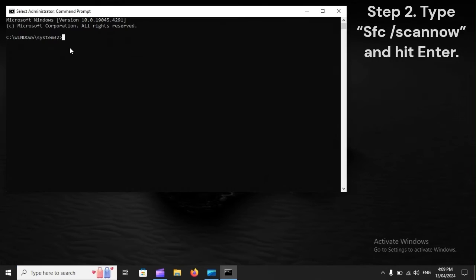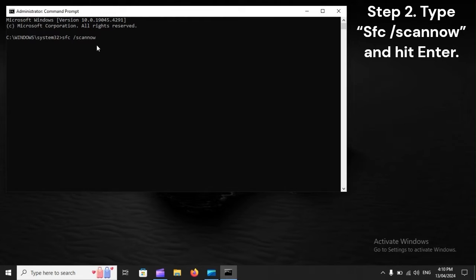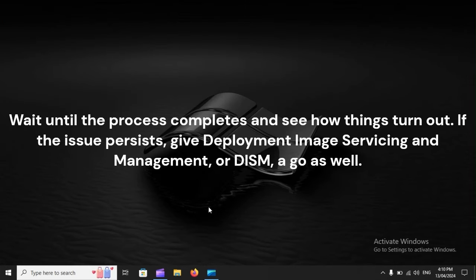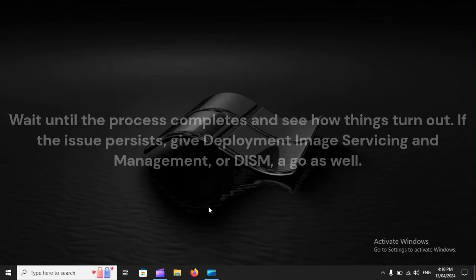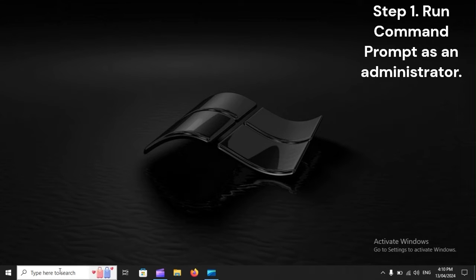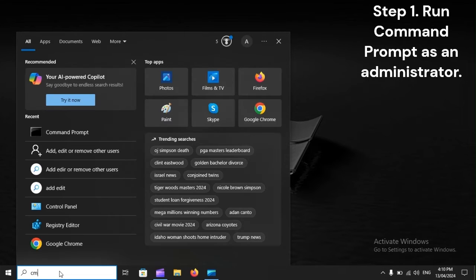Step two: Type sfc /scannow and hit enter. Wait until the process completes and see how things turn out. If the issue persists, give Deployment Image Servicing and Management, or DISM, a go as well. Step one: Run Command Prompt as an administrator.